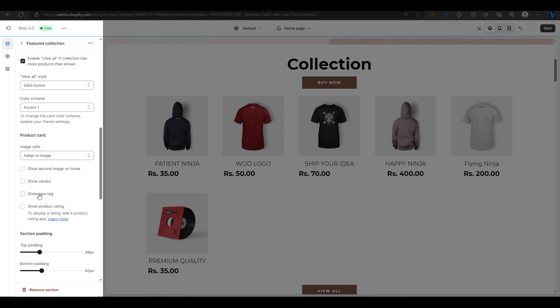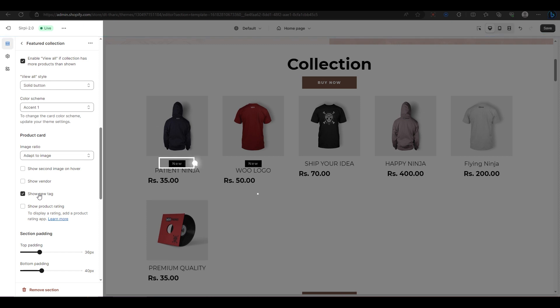You can also enable a new tag option, which will show a new label on any product that has a new tag added to it. Now I will show you how to add a new tag and vendor text to your products.